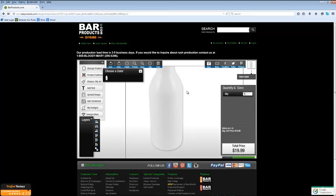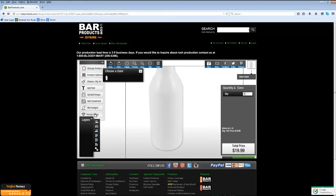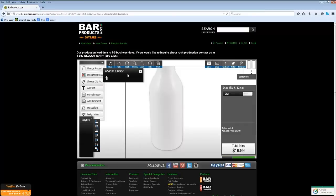Please keep in mind the safe areas to design on — that would be where the curve starts at the top and ends at the bottom. On the left-hand side, the first button is Change Product. If you happen to land on a product by mistake that you do not wish to customize, you can click this button and navigate through all the other products we offer customization on.